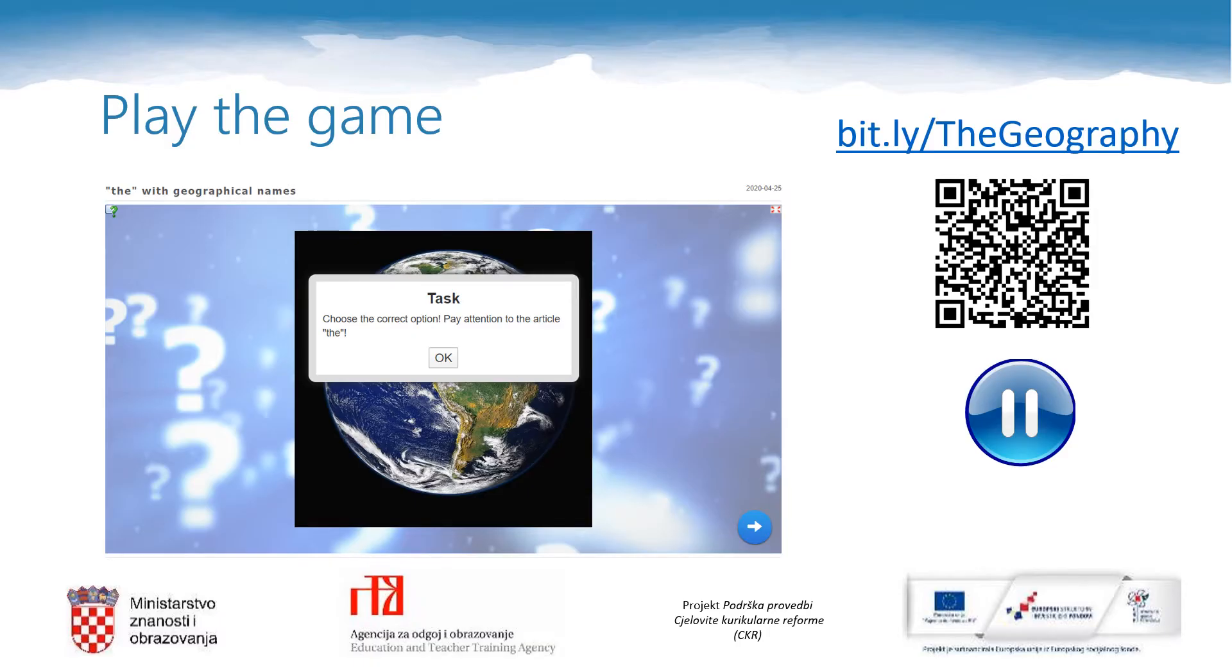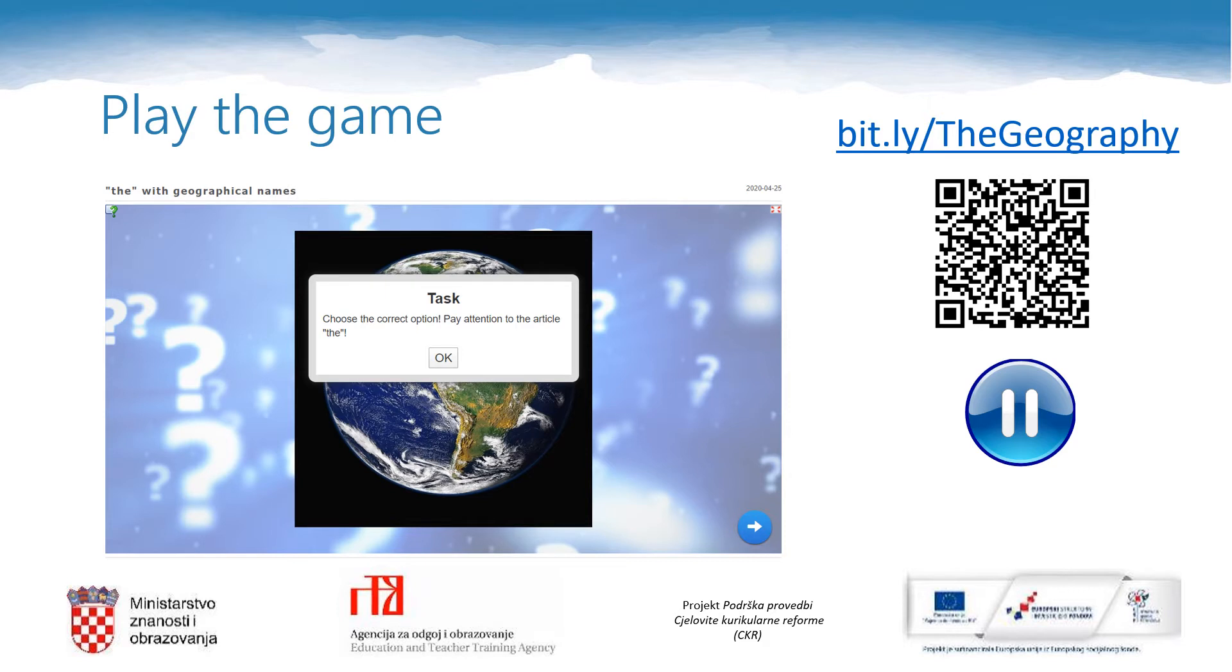I'd like you to pause this lesson again to play the game. You need to decide when you use this article the in front of geographical names. The link for the game is bit.ly the geography and there is also the code you can scan.